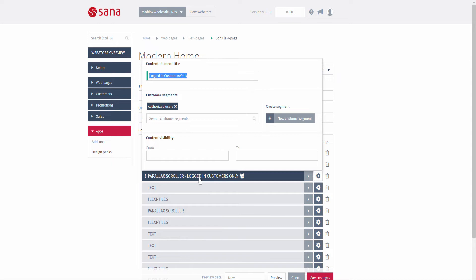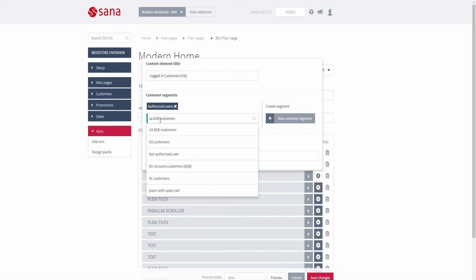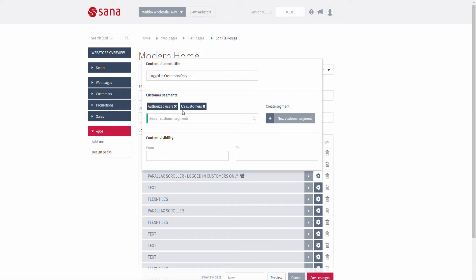You can also add a customer segment to any content element. This way you can show different content elements on a page to different customer groups — for example, customers from a certain country. All other customers who don't meet the criteria of a customer segment will not see this content on the page, so you can fill your web store with customer-specific content.